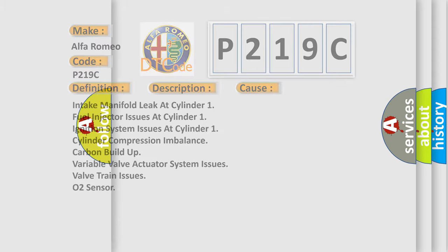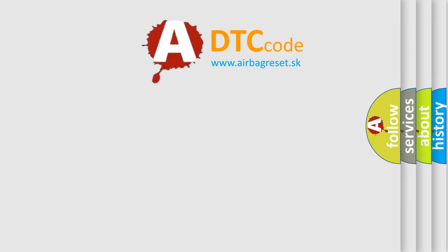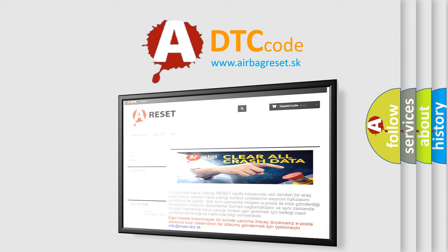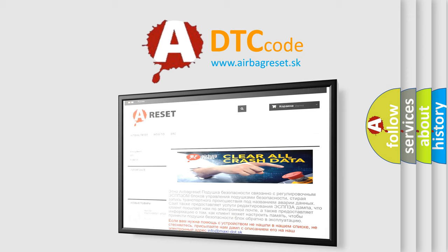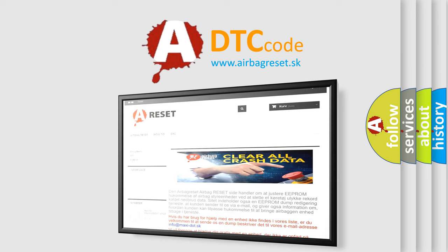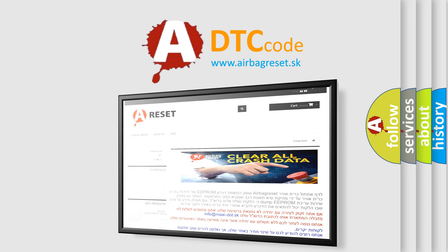The airbag reset website aims to provide information in 52 languages. Thank you for your attention and stay tuned for the next video.